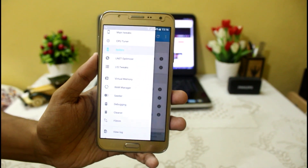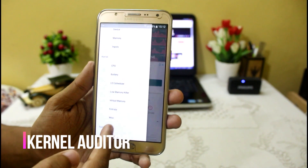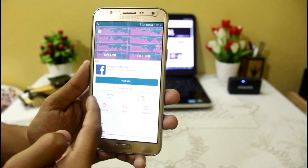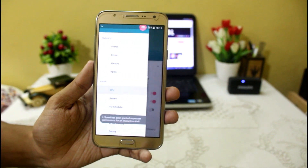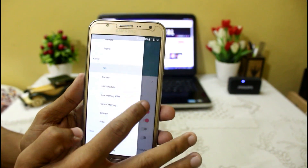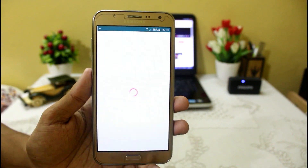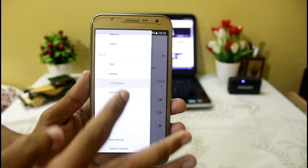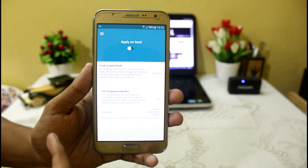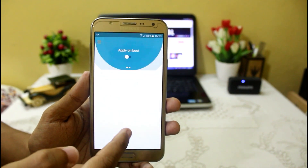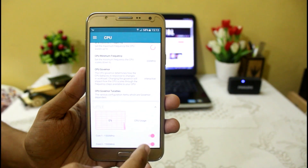The last application is Kernel Auditor. With this you can easily overclock and underclock your device — your CPU, battery, entropy, and copy speed. It depends on the kernel you are using. I am using the Afterburner kernel on Samsung Galaxy J7, which has CPU tweaks and some battery tweaks. You can also set the IO scheduler, low memory killer, virtual memory, and in miscellaneous settings there is power suspend mode and TCP congestion algorithm. You can overclock or underclock your device by selecting the governor and setting the MHz according to your own preference.